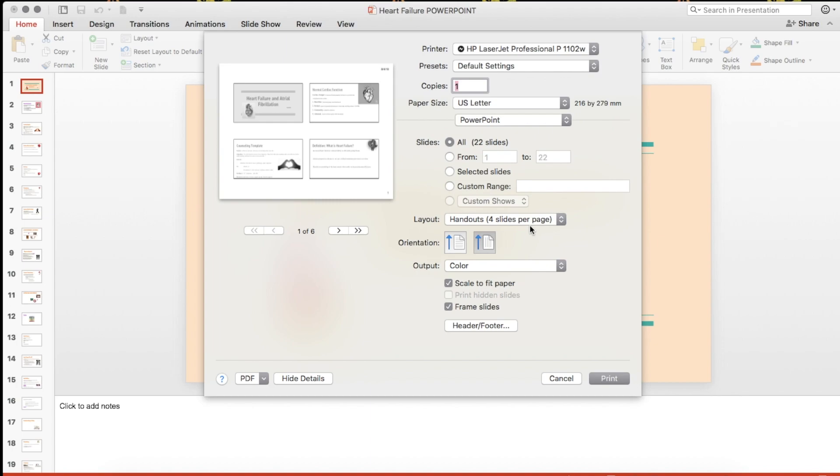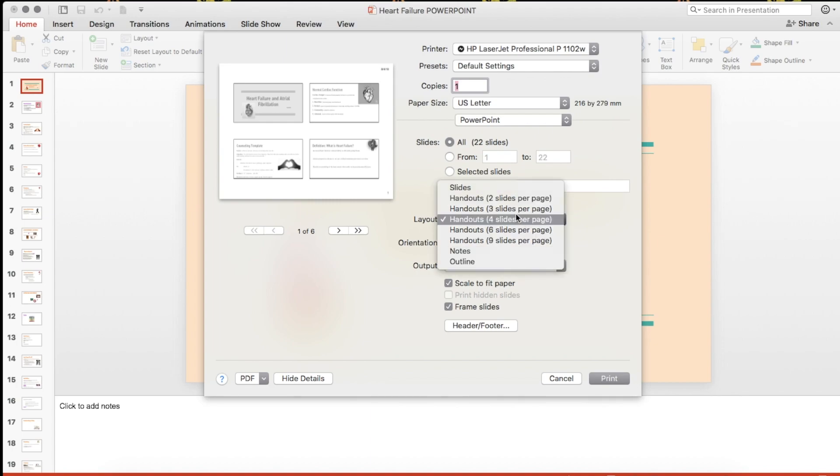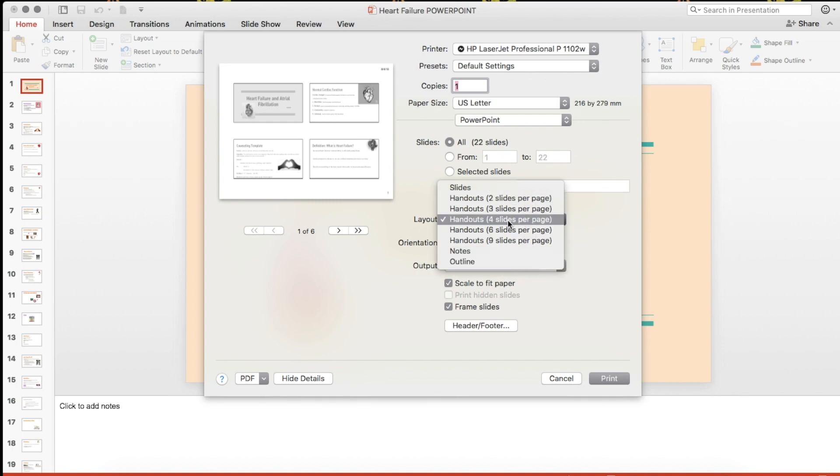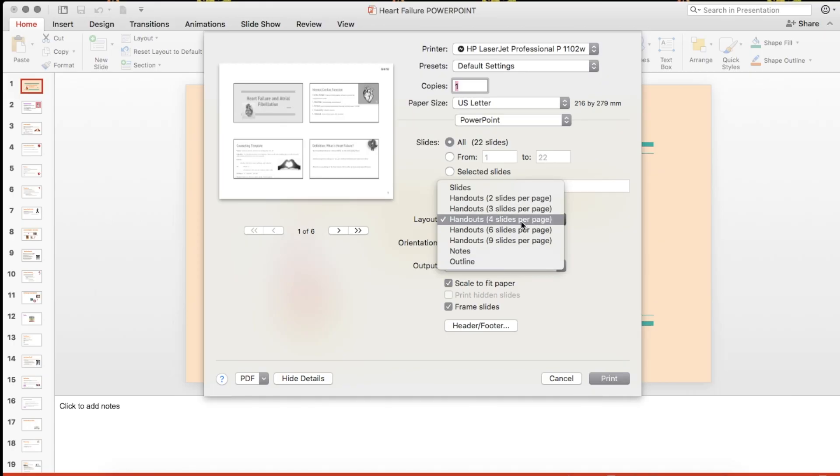What you want to do is set the layout to four slides per page. There are lots of other options like two slides, three slides, six slides, and nine slides, but personally I find four slides to be the optimal number because the text and diagrams are just legible enough and there's ample space to write your notes.